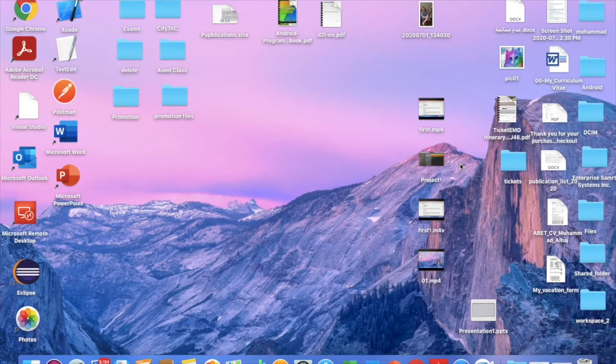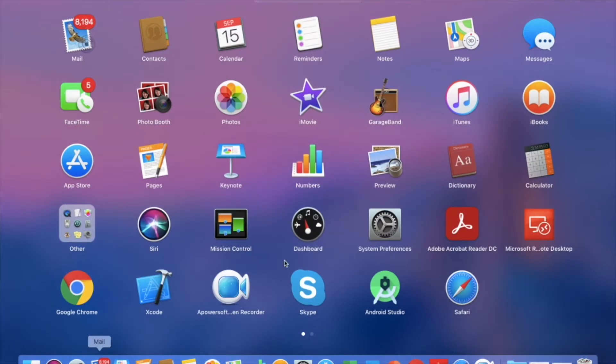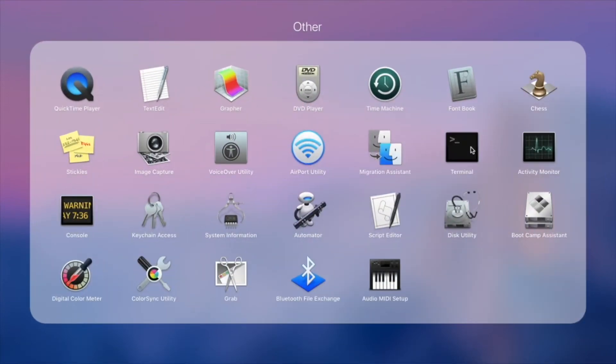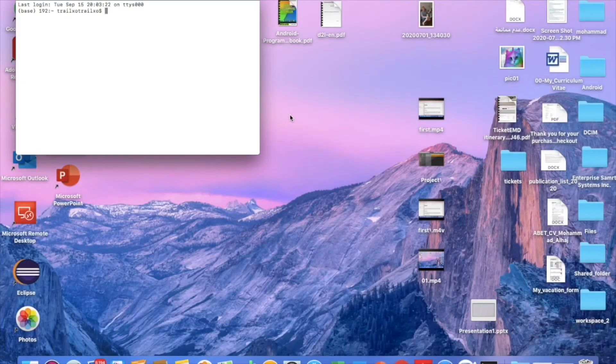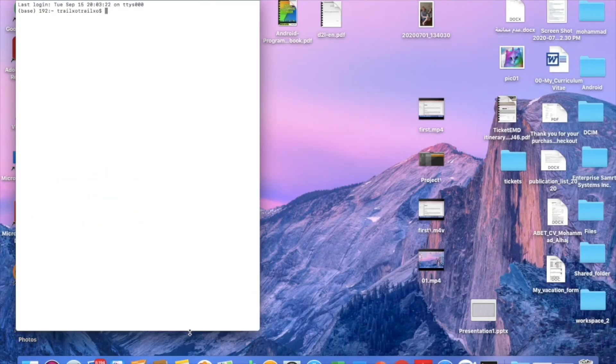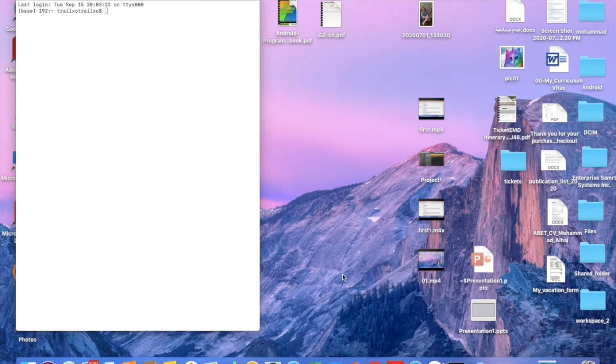So let's begin building the environment. First of all, we need to go to the terminal. Okay, so the first step is to install Miniconda.